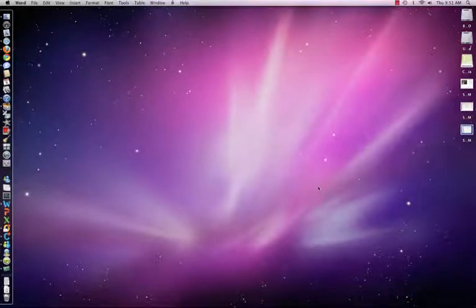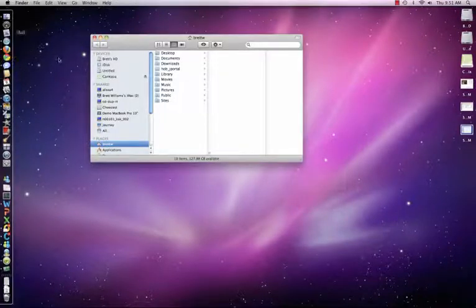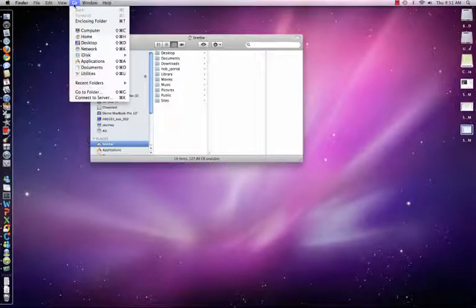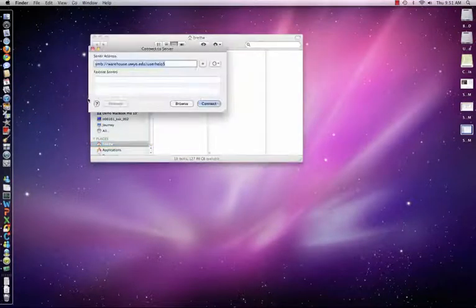This is a how-to on connecting or mapping a drive on Mac OS X. You'll open your Finder and go to Go in the taskbar at the top and choose Connect to Server.